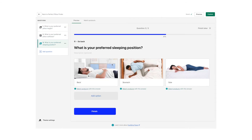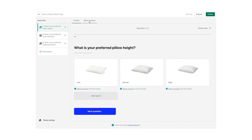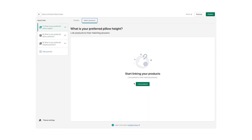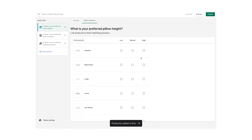Now that we have created the flow consisting of three questions, the next step is matching products to the questions and their answers. To do this, click on Match Products either underneath the answer or above in the menu. First, select all the relevant products for this flow. When you have done that, it is time to select the products that fit each question, and you can simply do this by clicking on the check marks.